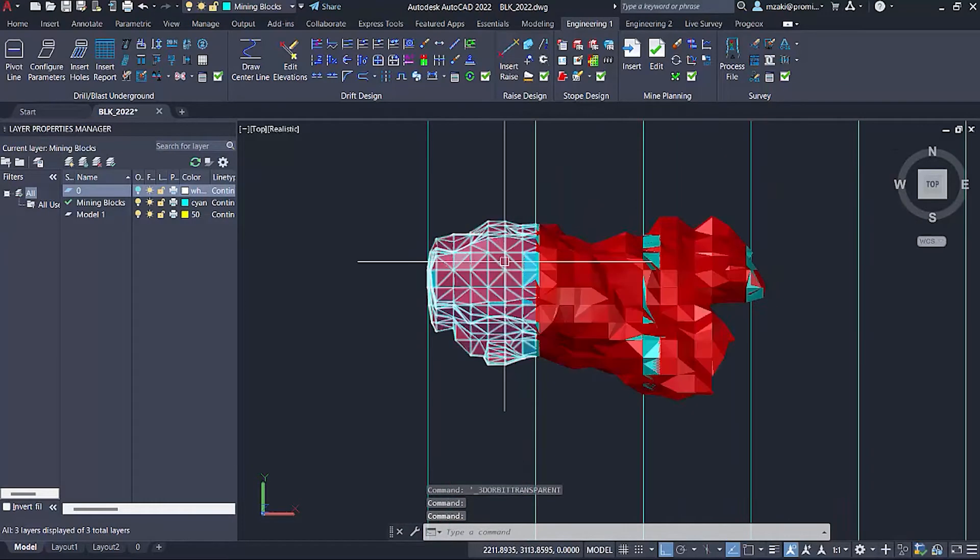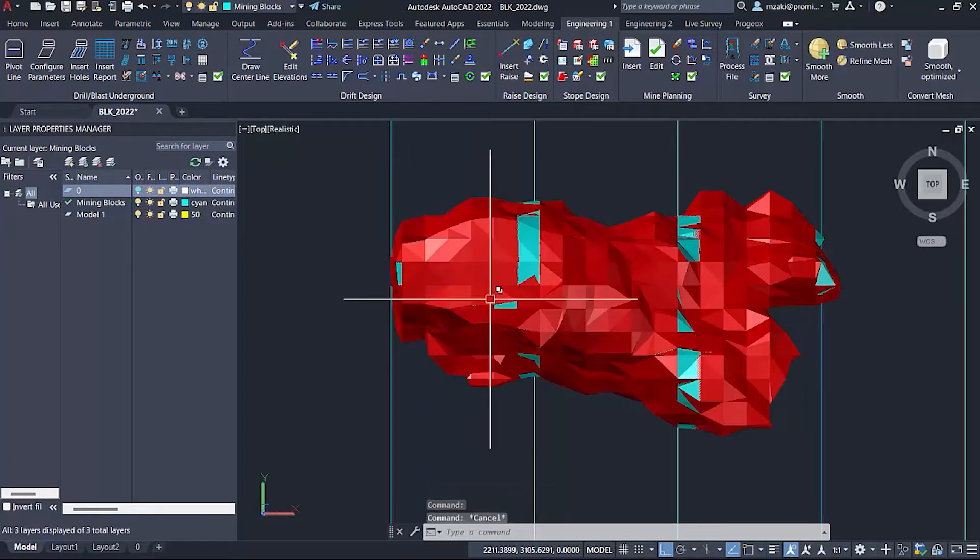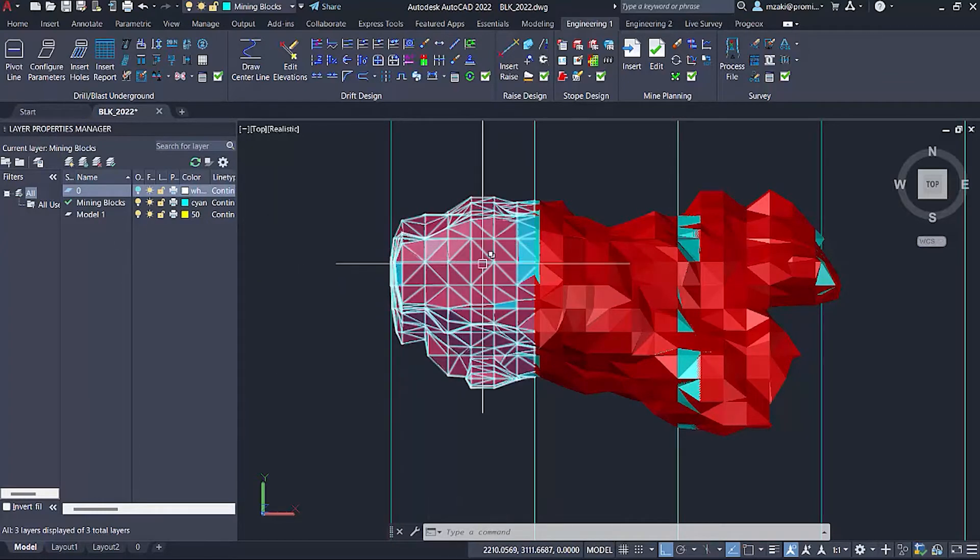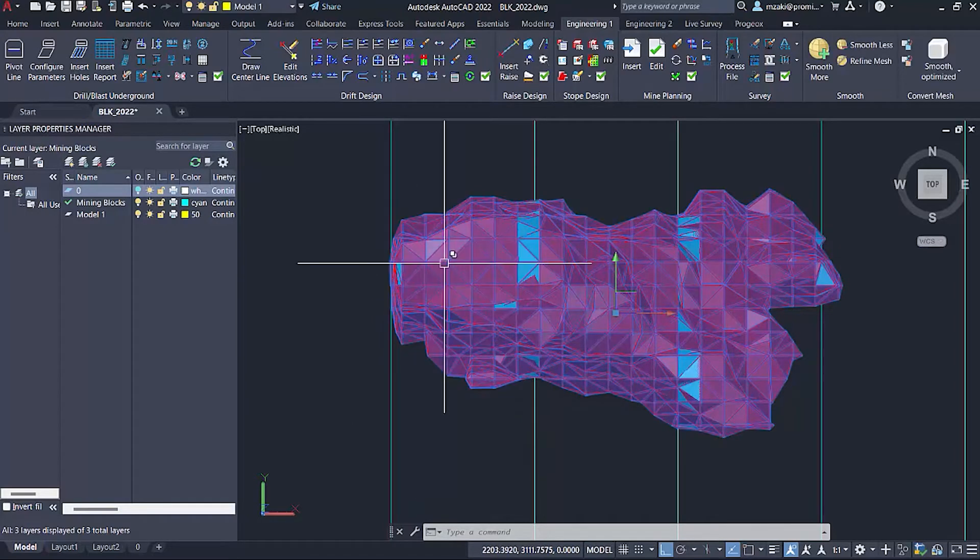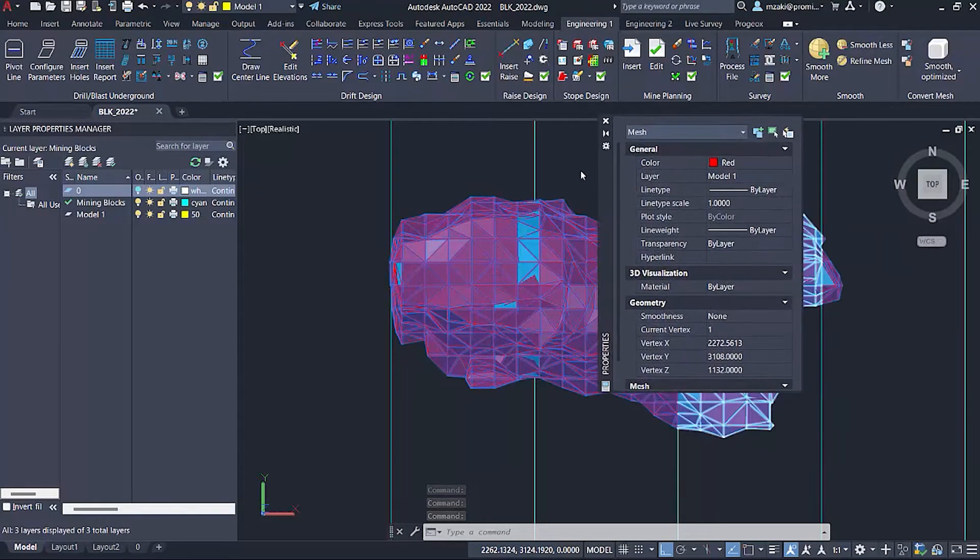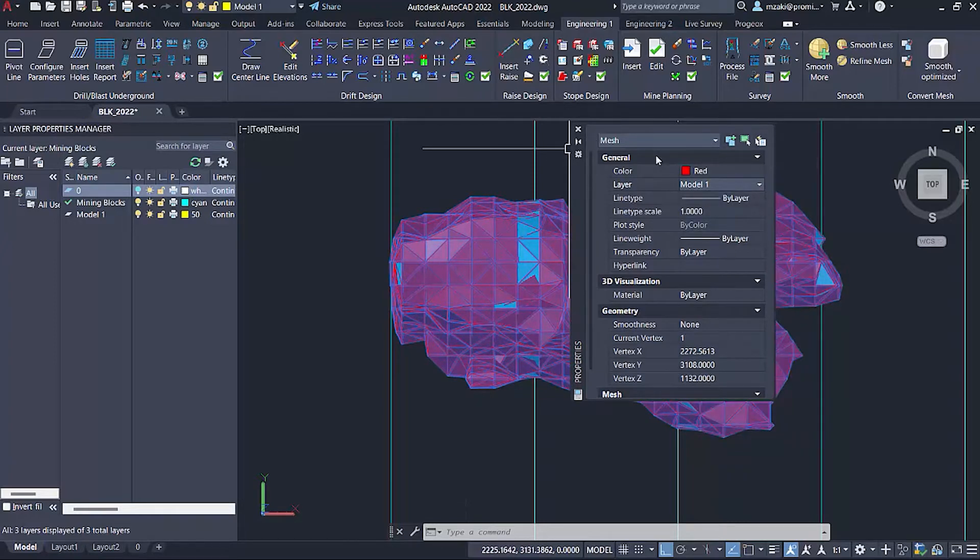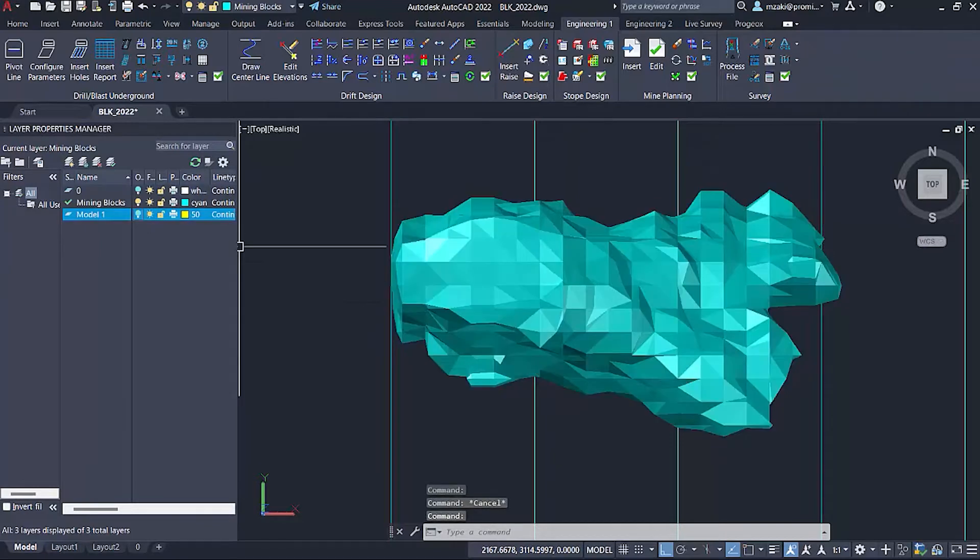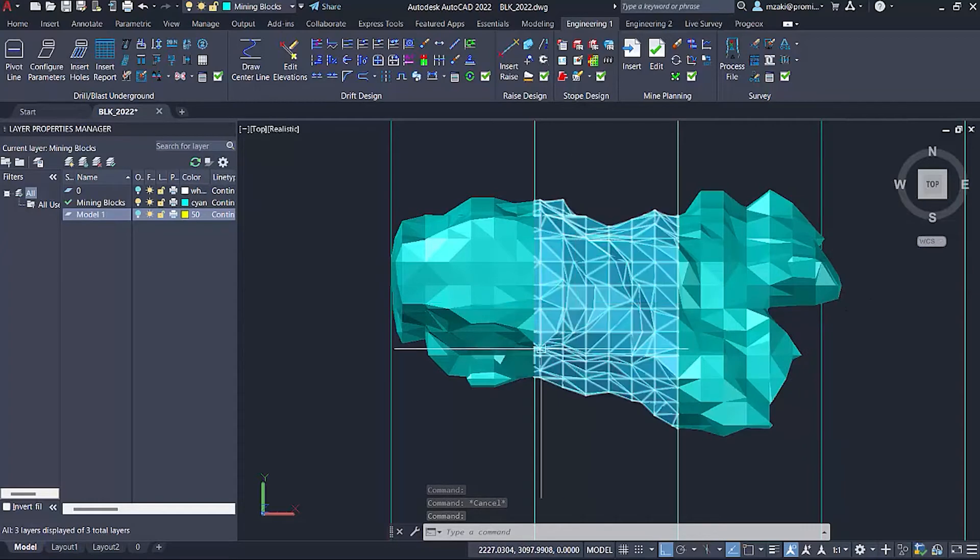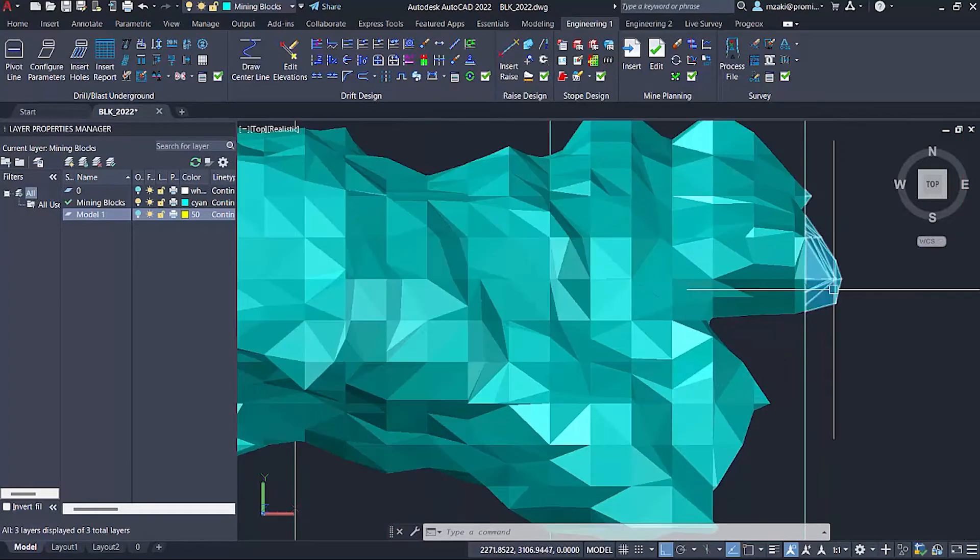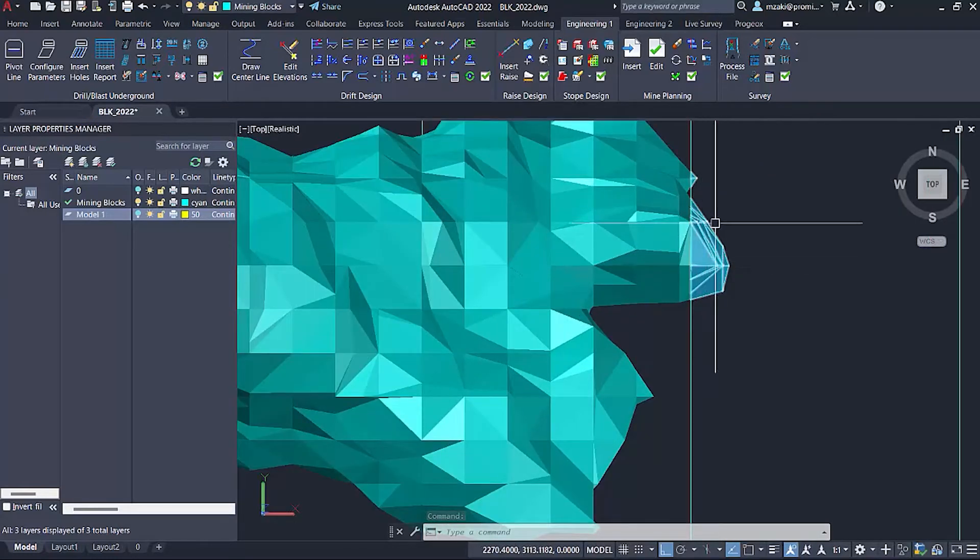To organize this a little bit better, we're going to select the main model and put that on layer model one and turn it off. So now we're basically left with the mining blocks which are divided. We have a small one at the end here so we can still schedule a tonnage report for this one.